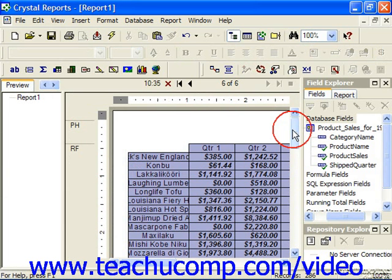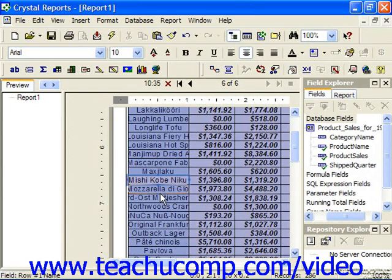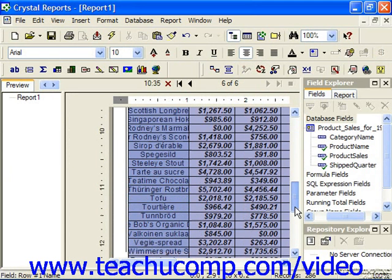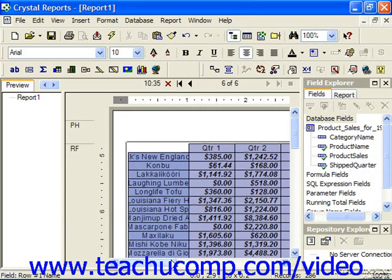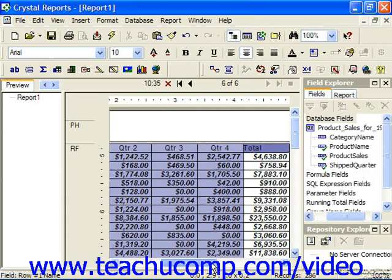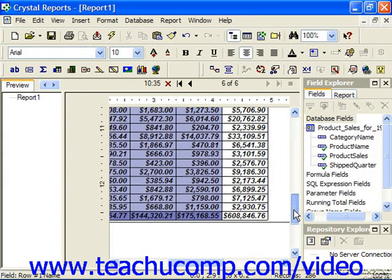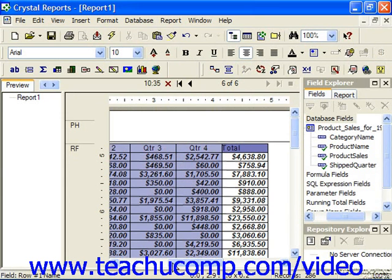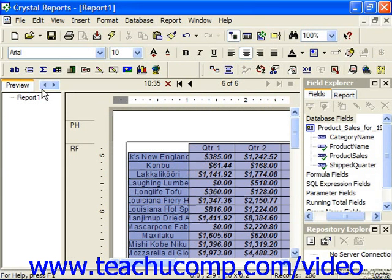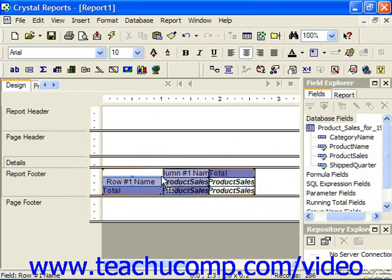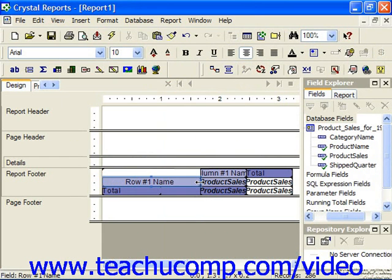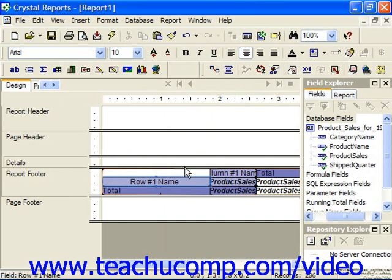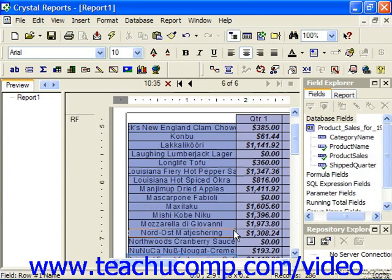Here we can see all the names of the different items which we sell, how much we've sold for each quarter, and the total amount sold for each one of those items. You can also make changes to the width of the columns and other minor editing changes as needed, which you can then see in the preview.